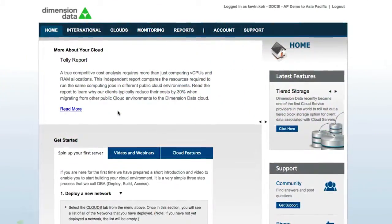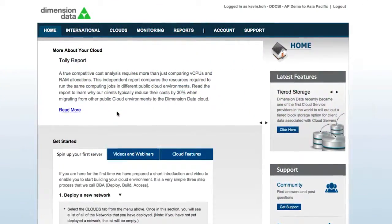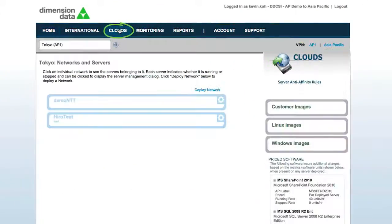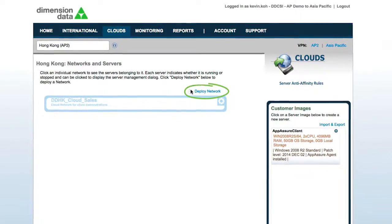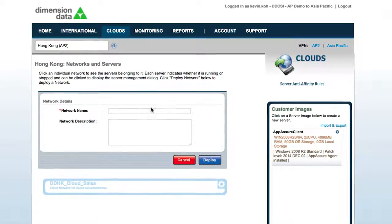Spinning up your cloud is simple. First, you deploy a cloud network in a region of your choice.